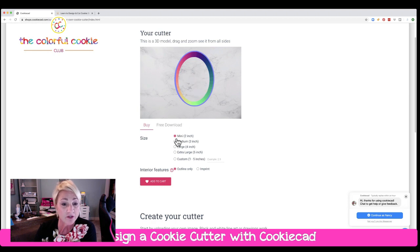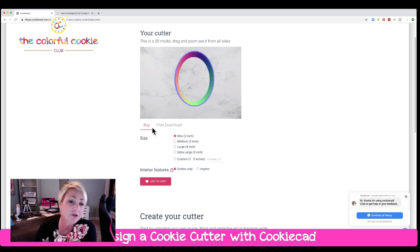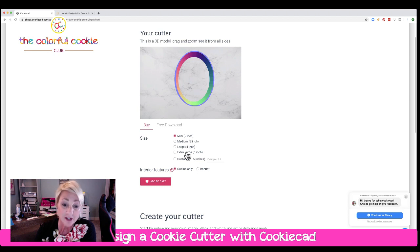You can choose from — this is if you're buying them — you can choose from mini, medium, large, extra large, or custom. You can set your own size here.